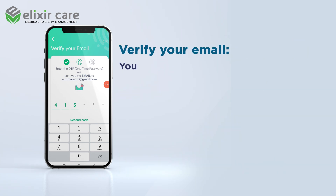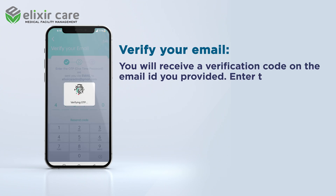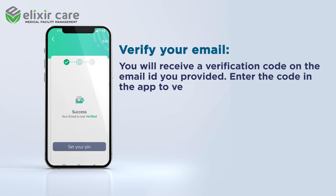Verify your email. You will receive a verification code on the email address you provided. Enter the code in the app to verify your email.